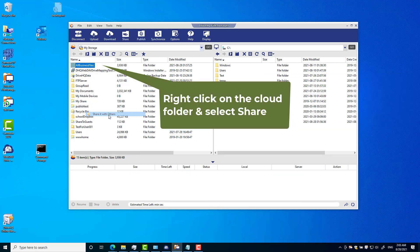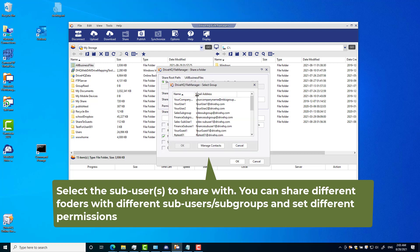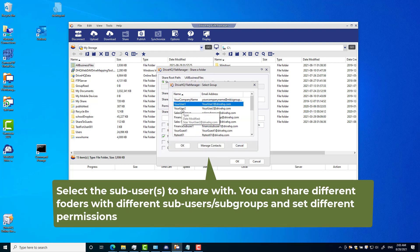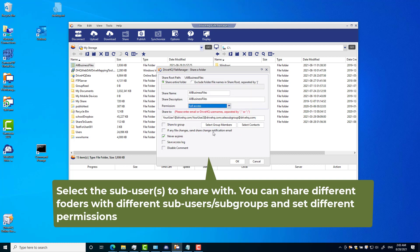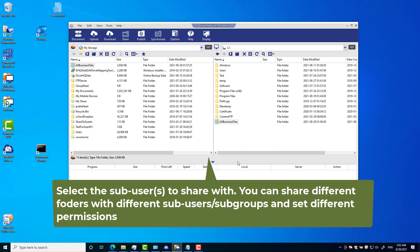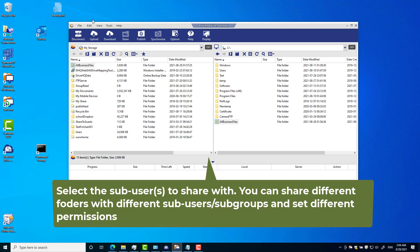Third, you need to share folders with your sub-users. Folder sharing can be done on drivehq.com website or with DriveHQ file manager client software. Just right-click on a folder and select share. You can share different folders with different users and set different permissions.